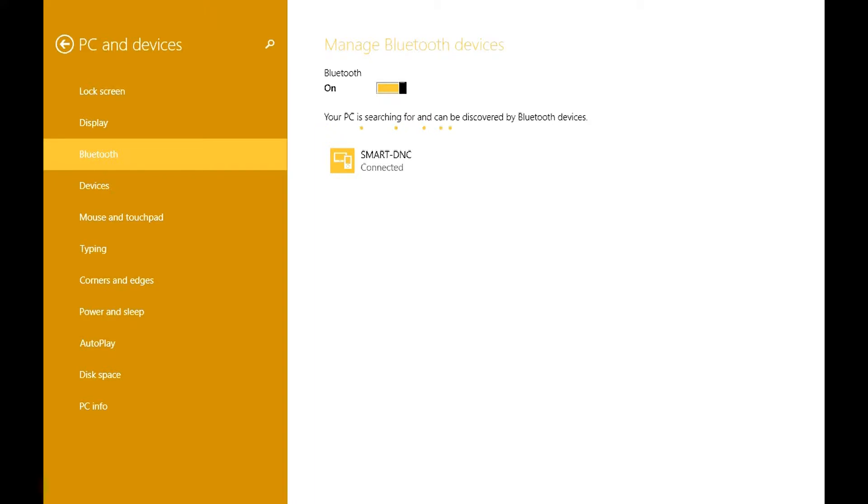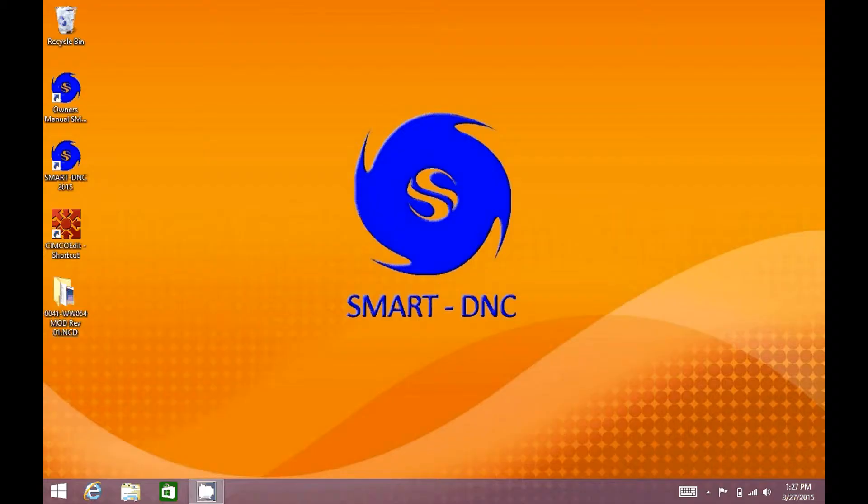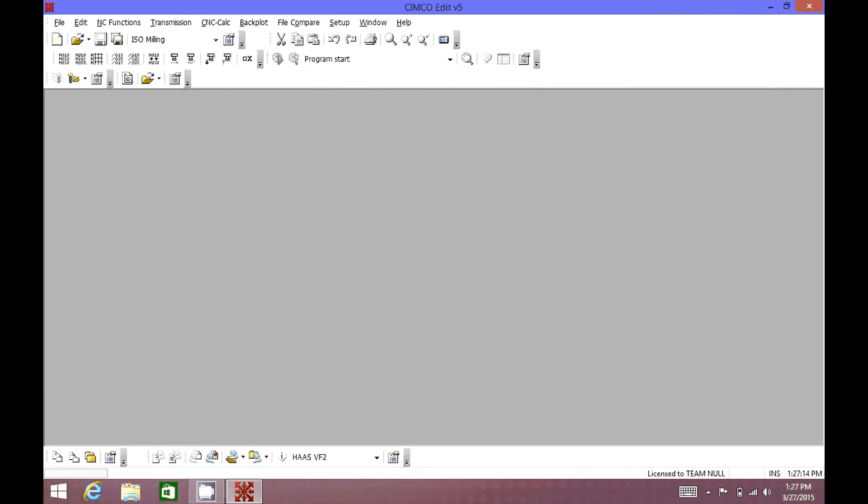Now that your SmartDNC Bluetooth is paired to your computer, you may now start sending CNC programs to your CNC controller.